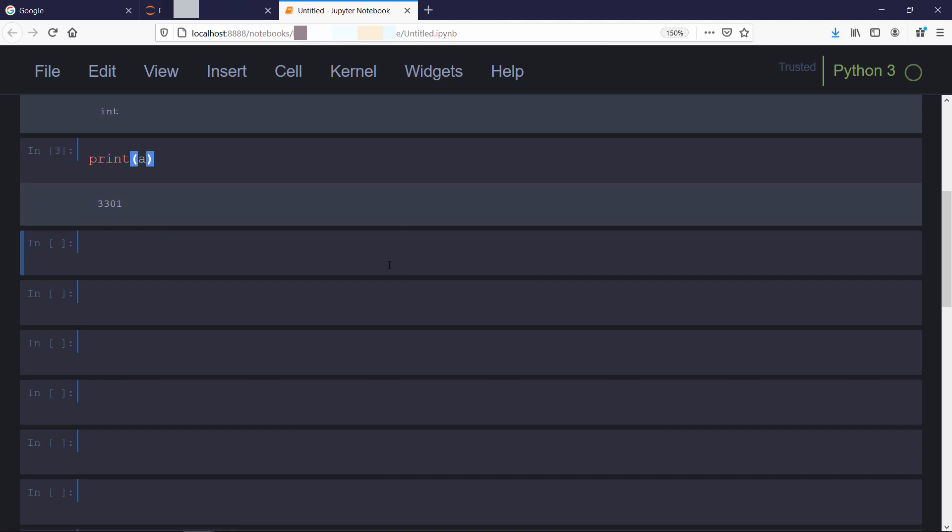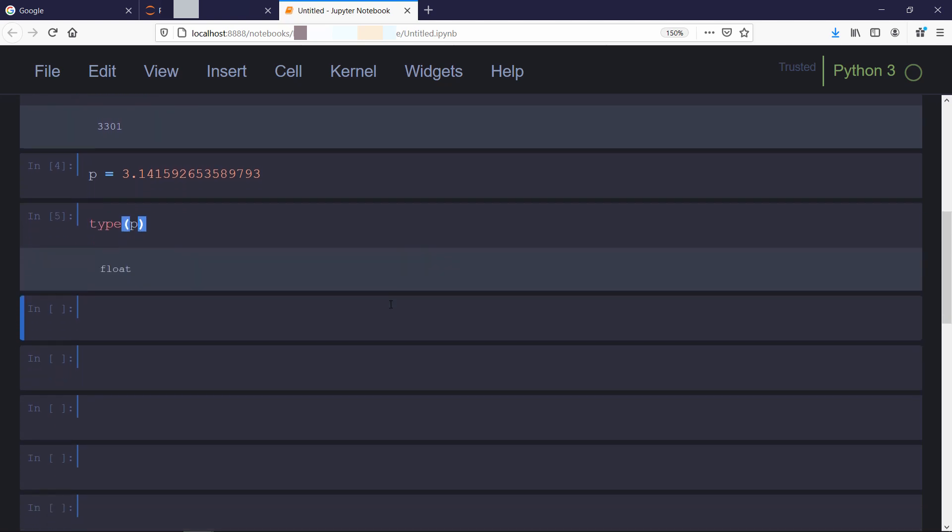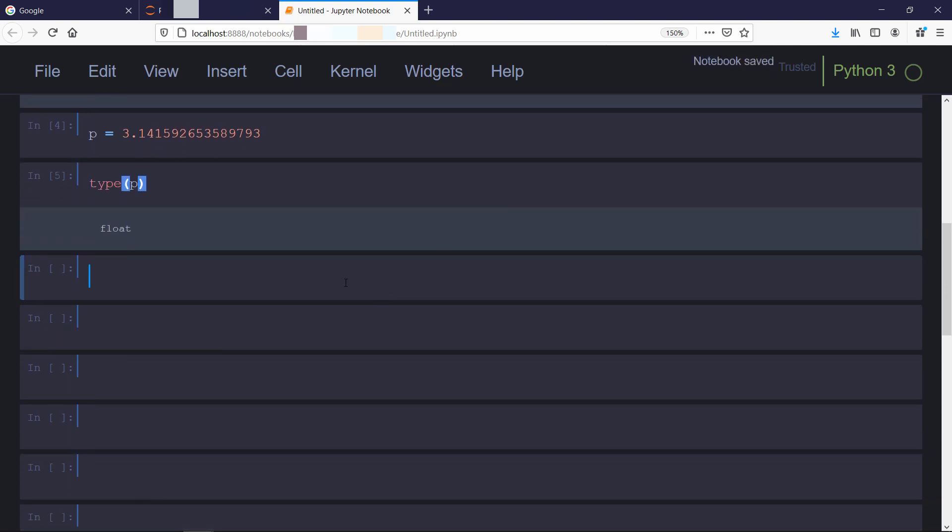Now we will talk about floats. For that, I will create a variable called p and will store the value of pi up to 15 digits. You might ask why so long. Well there is a reason behind it, which you will get to know in a minute. We can check the data type of variable p. We will use this p variable later.